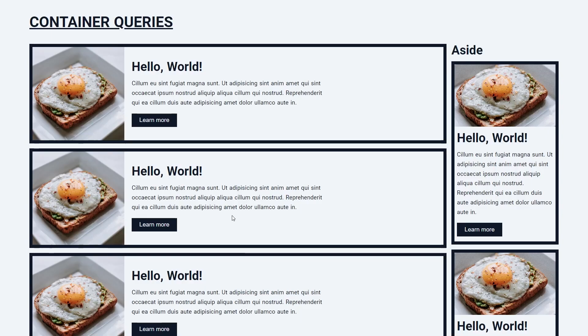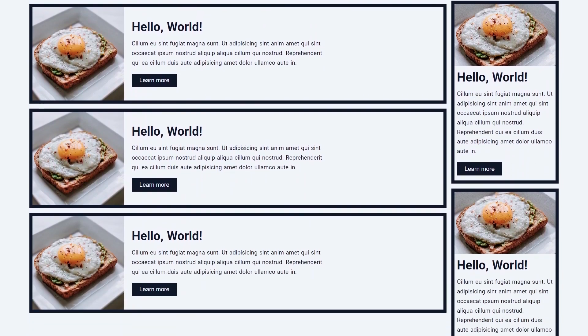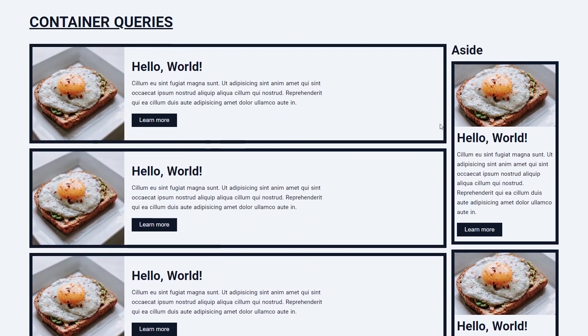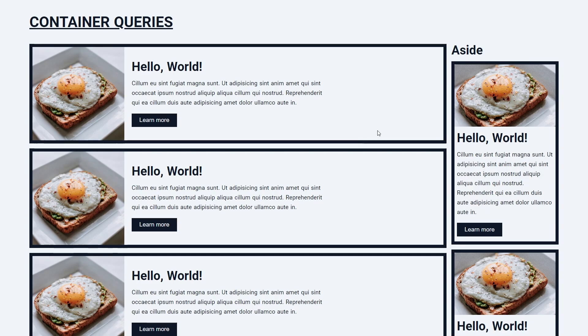But we can see the true power of container queries when looking at a more complex example. In this example, we have a main section with articles and on the right we have an aside section again with articles. All the articles including the articles on the aside should make use of one component reused a bunch of times. But unfortunately, before container queries this was not possible.